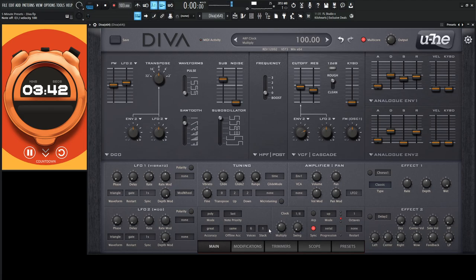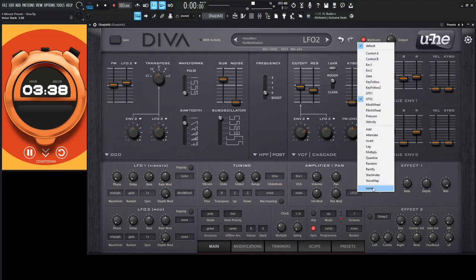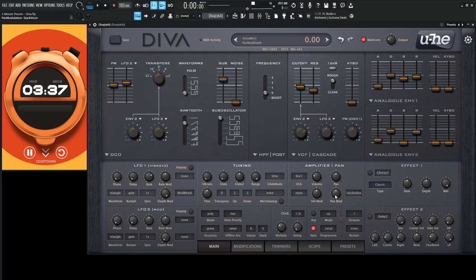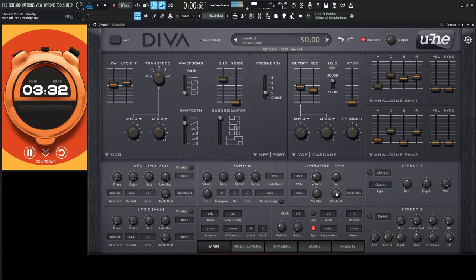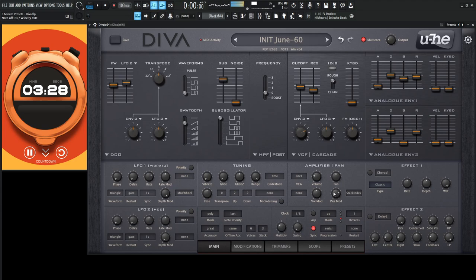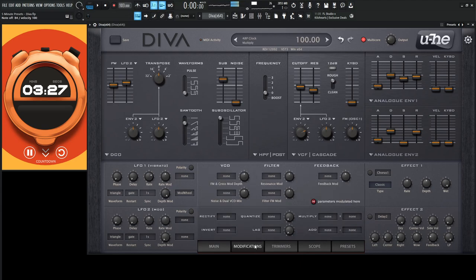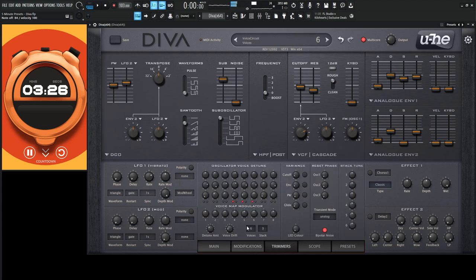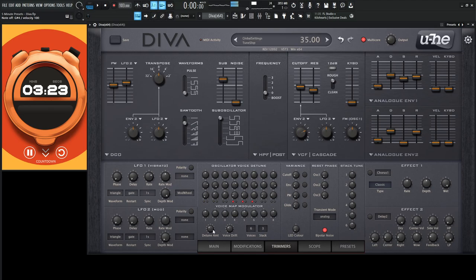Okay, maybe let's stack this by three, something like that, and then go to the pan mod, select stack index, and kind of pan this to taste. And the trimmers panel, let's increase the voice drift a little bit. Maybe the detune as well.